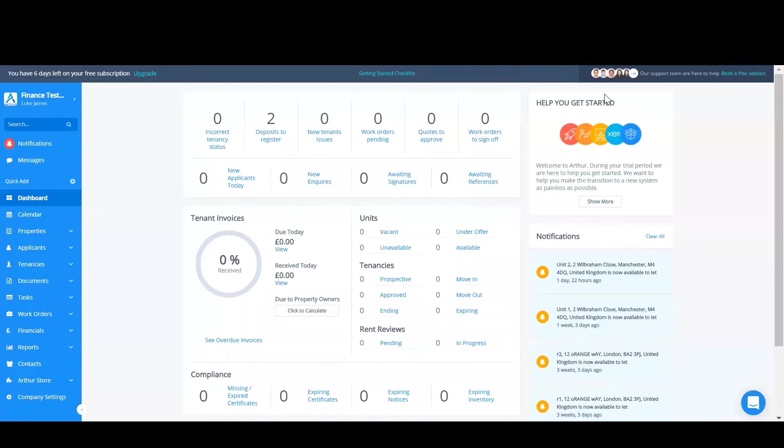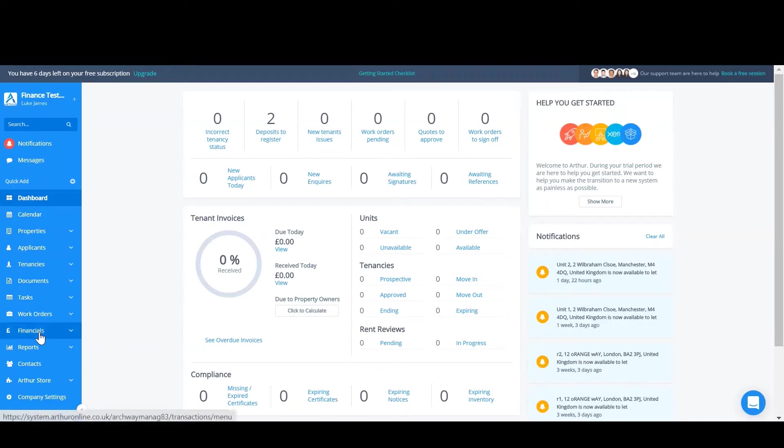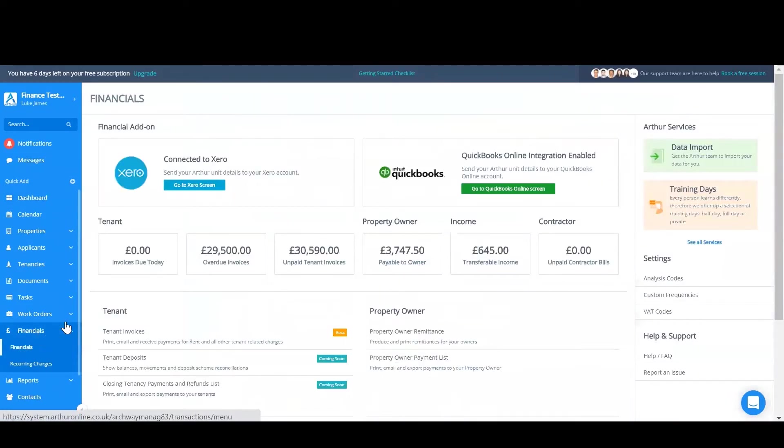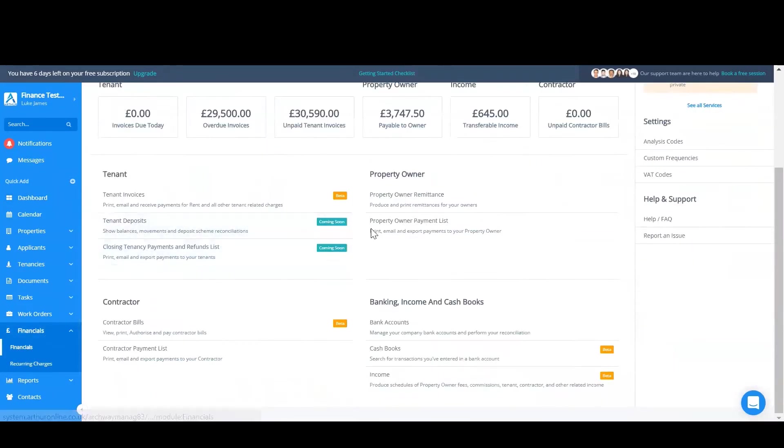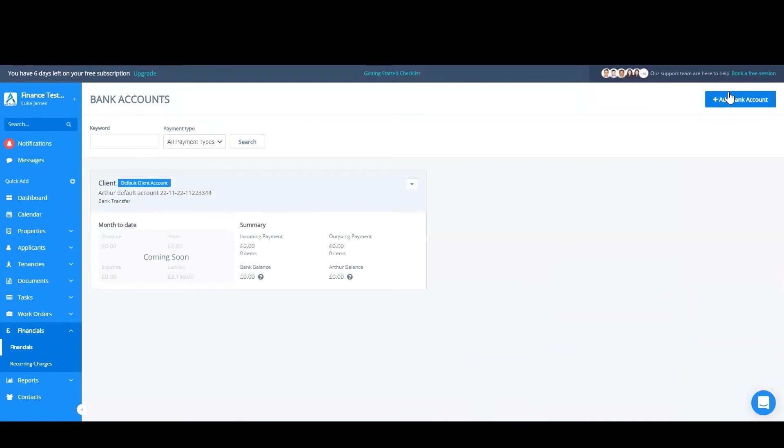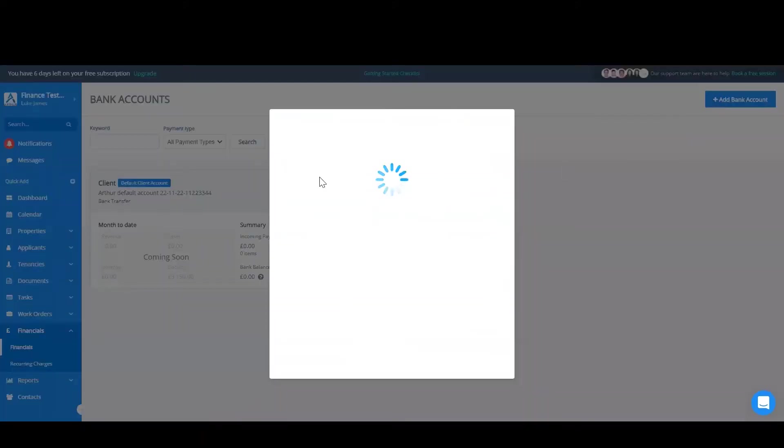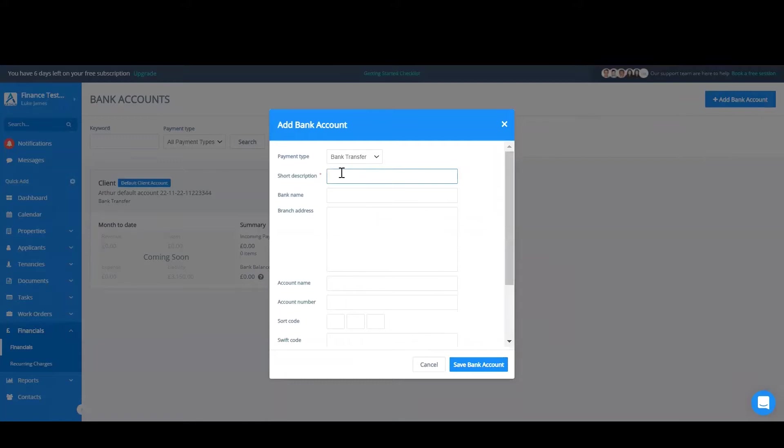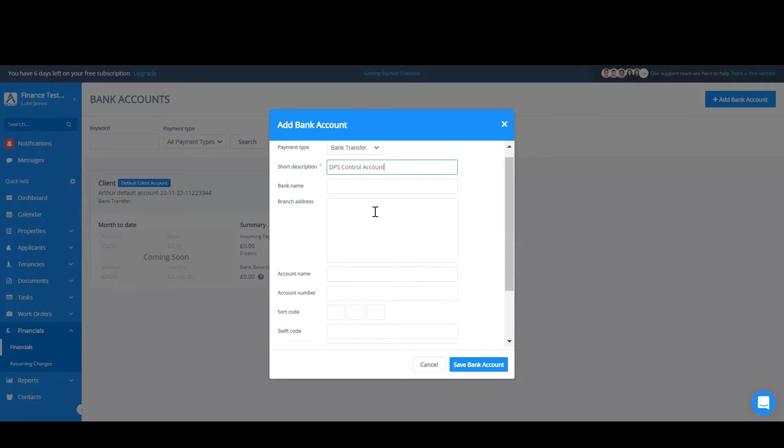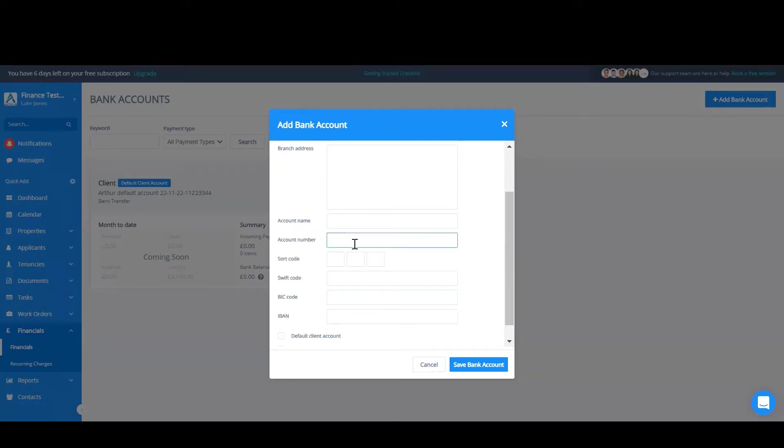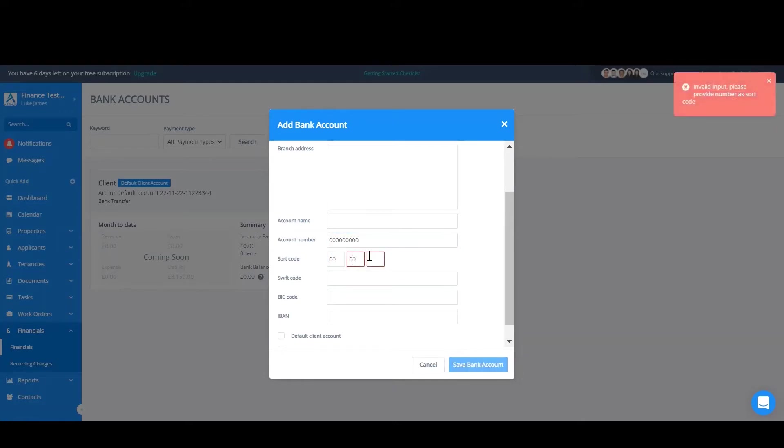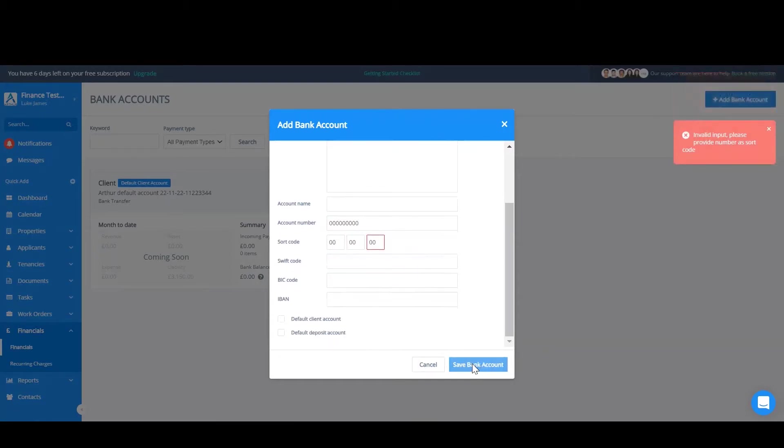The first thing to do is to set up a fake custodial scheme account in Arthur. We do this by going to financials and then going to bank accounts. If we go and add bank account we can create a custodial bank account here. For this situation I'm just going to type in DPS control. As this actually won't be a real bank account don't worry about entering the details. Once you've done that click Save.